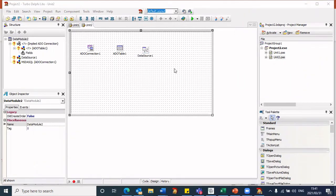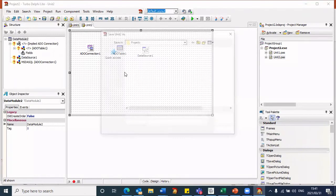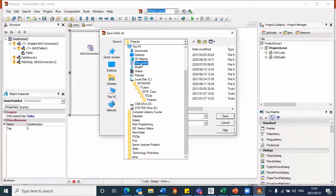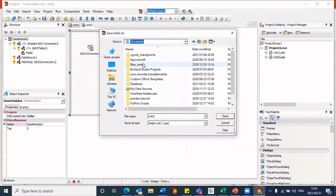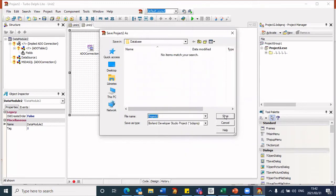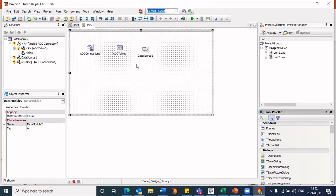Now that I have my components in my data module, let me save this particular project. I'm going to click on File and go to Save All. The key to this is to ensure that you save your project in the same folder as your database. I know my database is in my Documents, so I'm going to select Documents. There's a folder called Database — that's where my database was saved. So I'm going to ensure that now I am saving my project in the same folder. I'm keeping all my default unit and project names. The project has now been saved in the same folder as where my database is sitting.